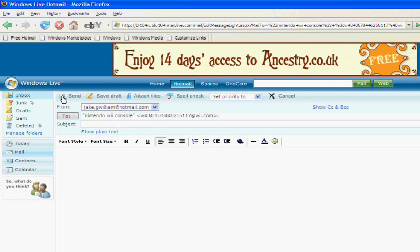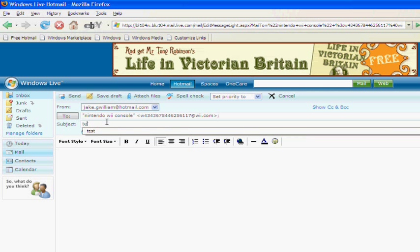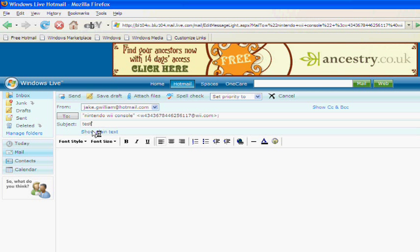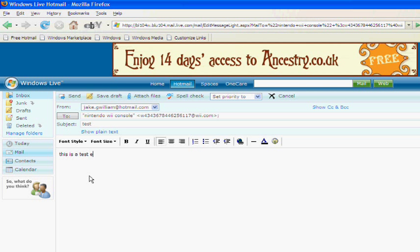Then press send, well no, type a subject saying test, and this is a test email.